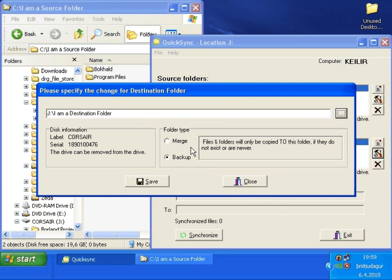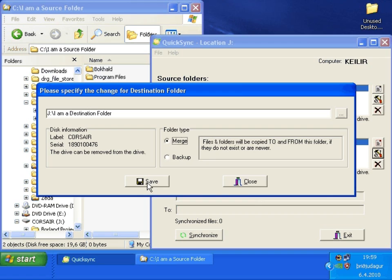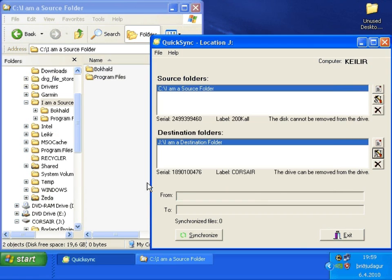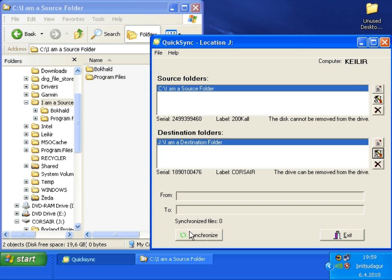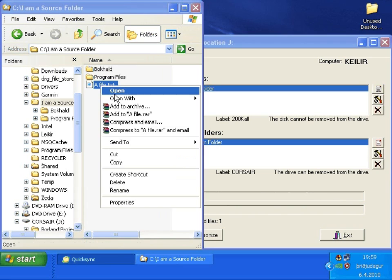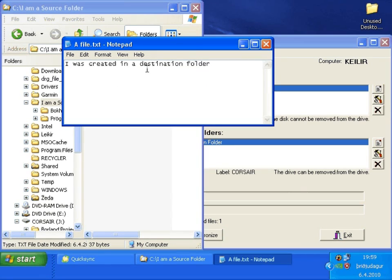Now let's change it to merge to see what happens when we press synchronize. No file, you see. Let's press the button. And there is a new file there. You see it. It was created in the destination folder.